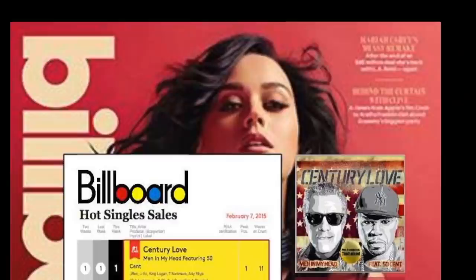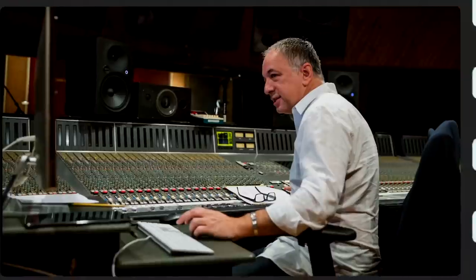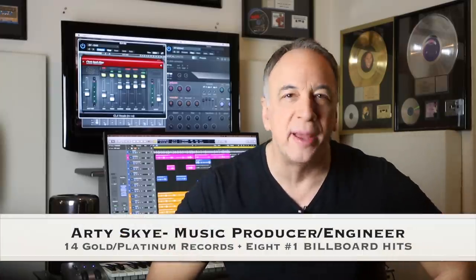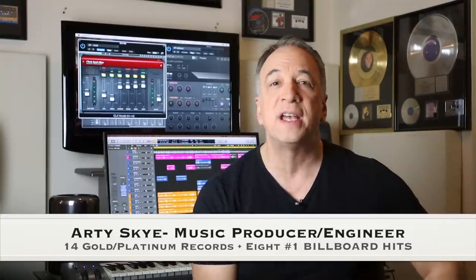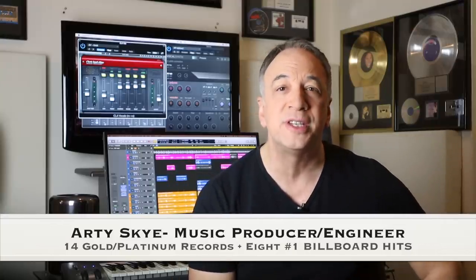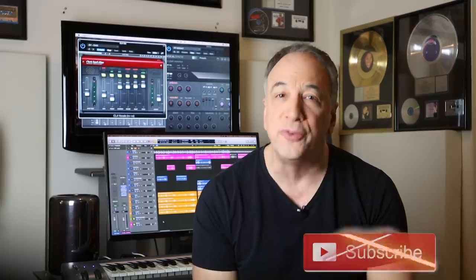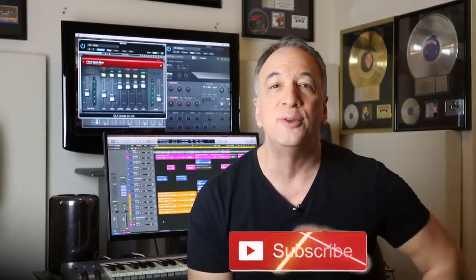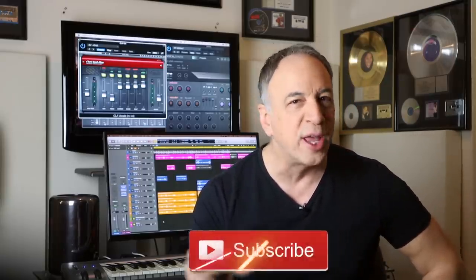Hi, Arty here from the Skylab Music Group in New York City, bringing you the best pro tips and advice for music producers, engineers, and artists to help propel your music and career to the next level. On this channel we do tips and strategy videos as well as tech reviews. If you're new here, please subscribe and ring the bell so you won't miss out on any new content.